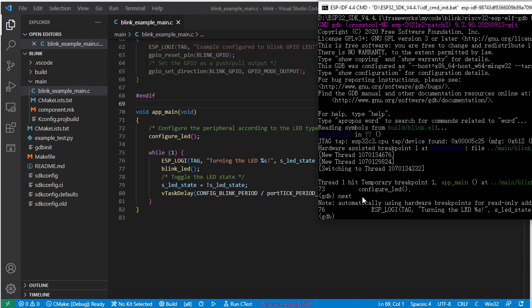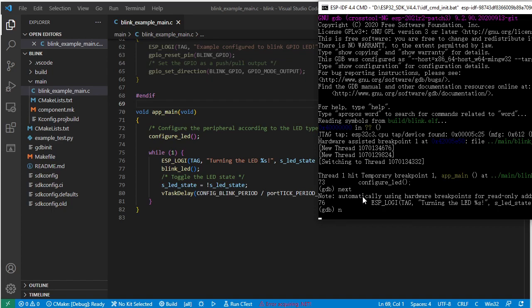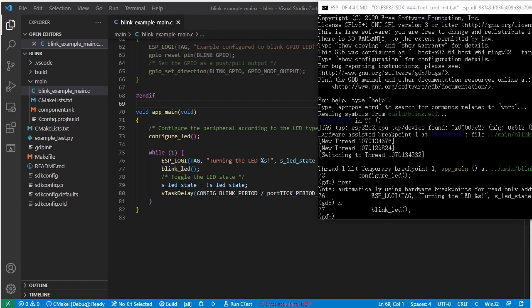You can also use 'n' as a shorthand to do the same function as next. It's already run this code and stopped here at line 77.